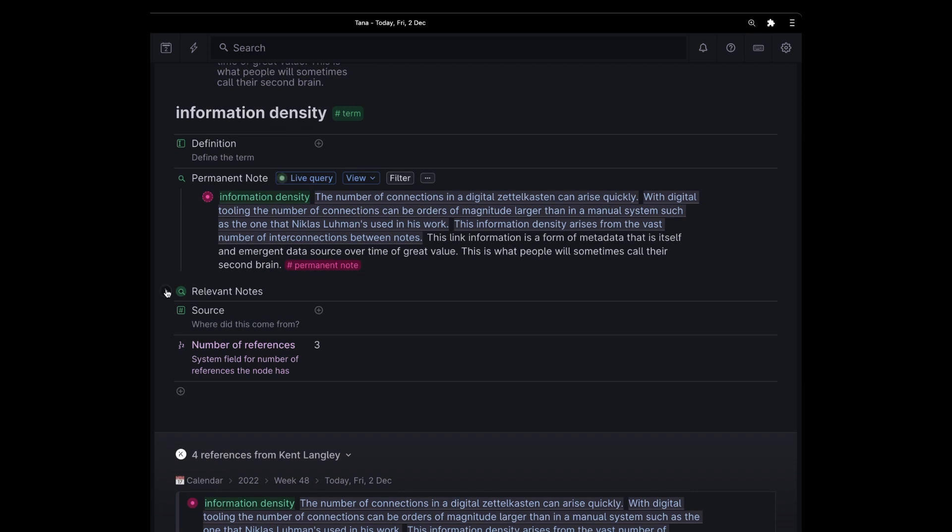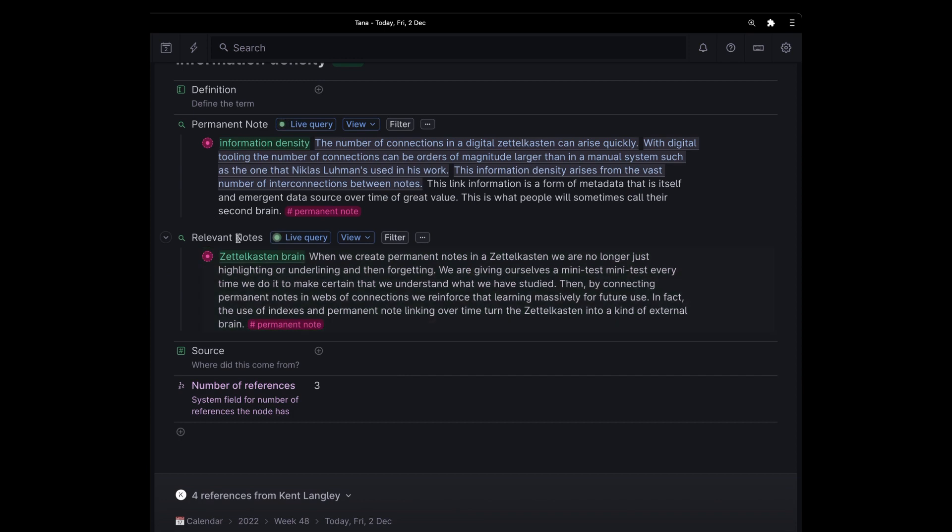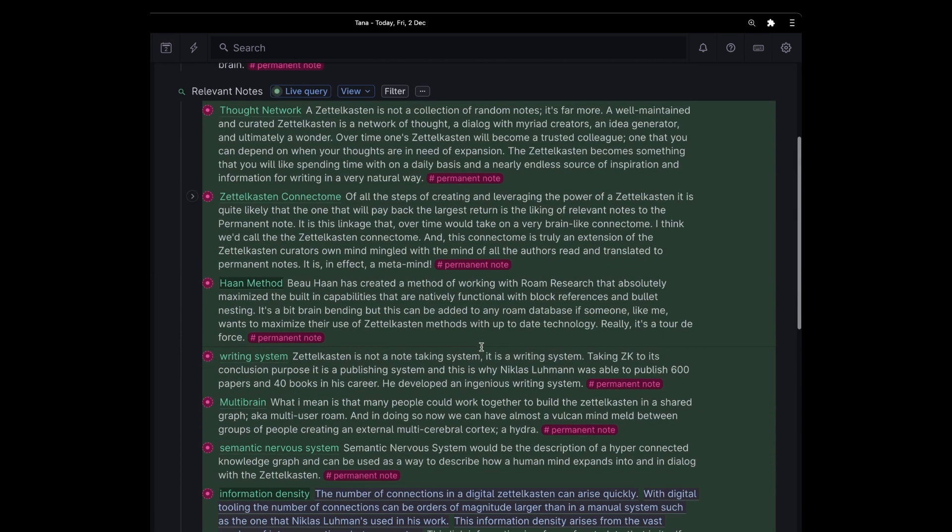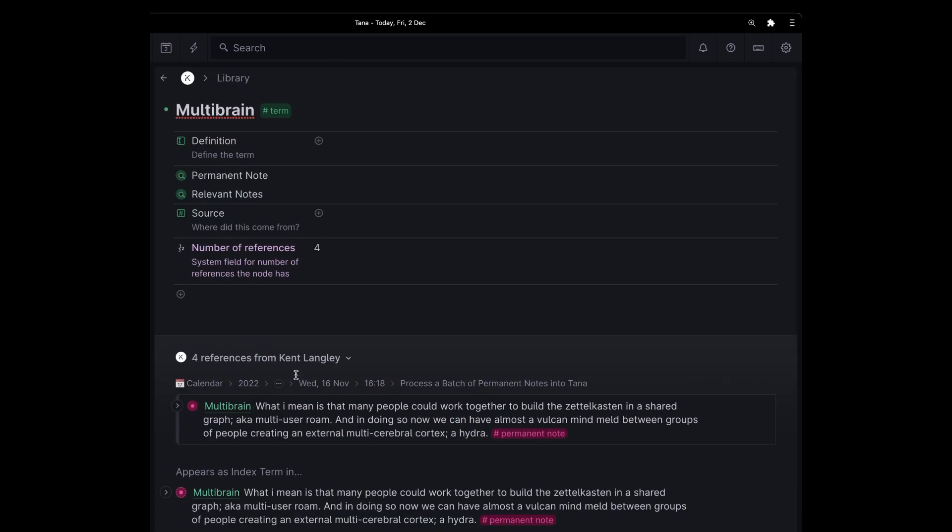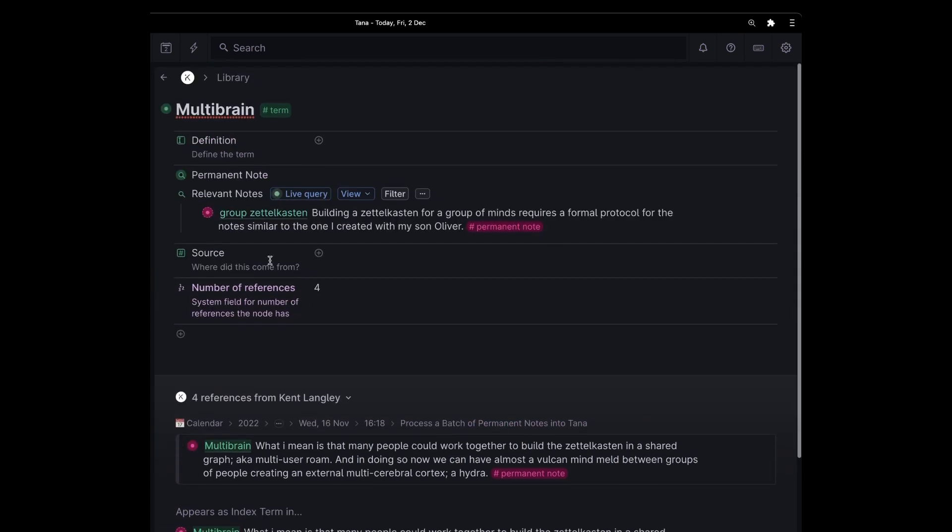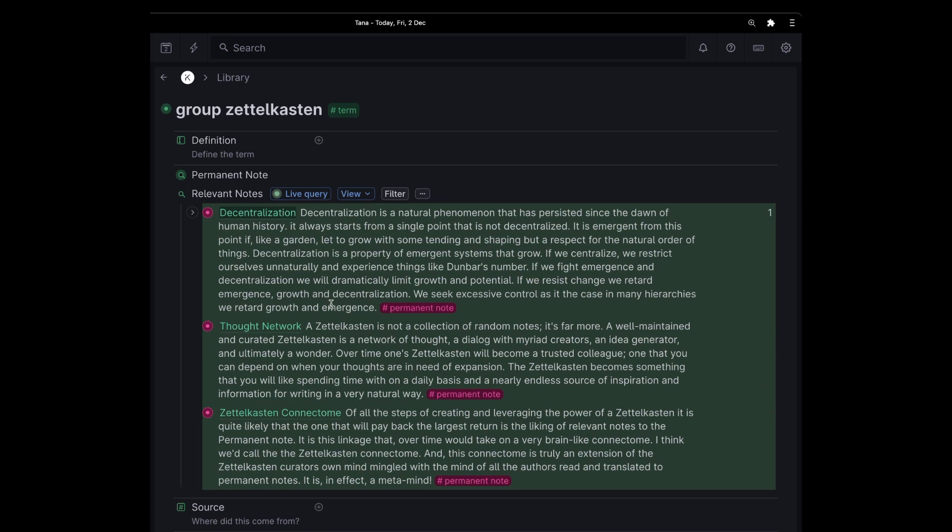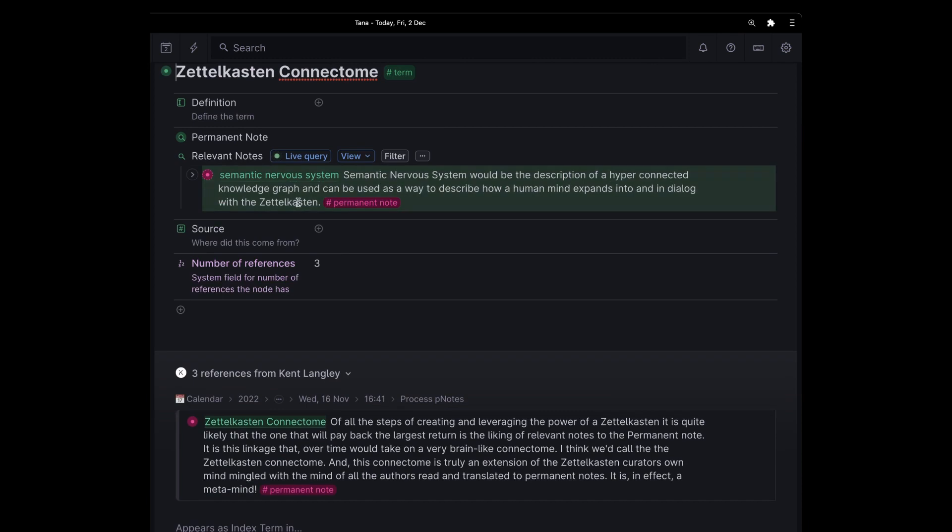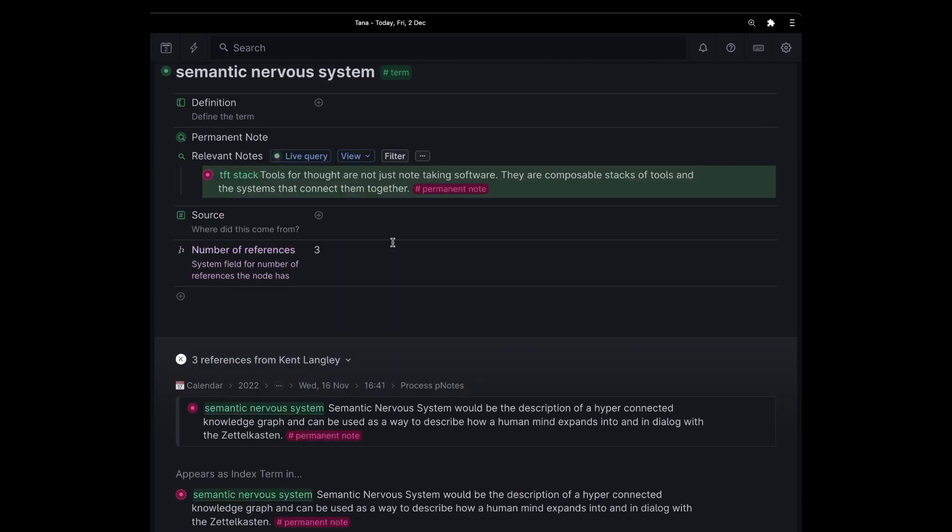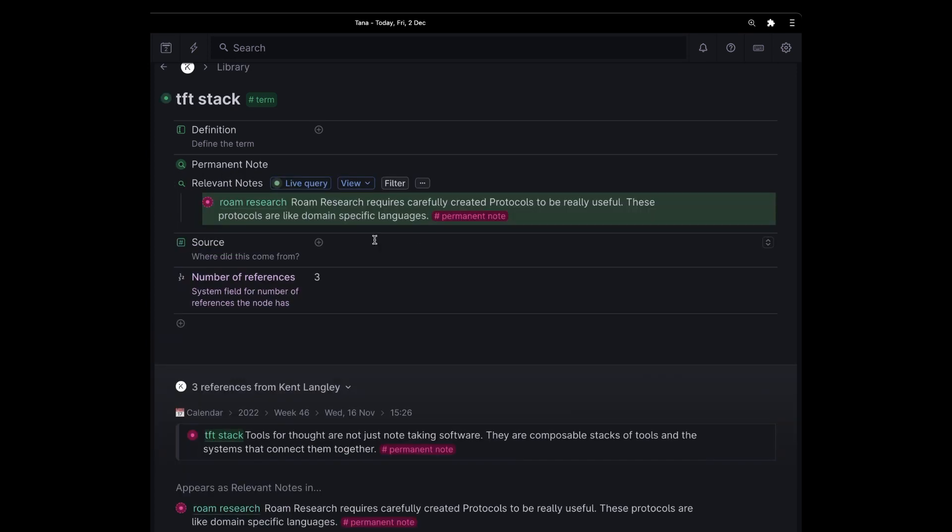But because of the connections we made, it is also related to other relevant notes. In this case, it's related to the Zettelkasten brain. If I go into the Zettelkasten brain note and I open up relevant notes, you can see that's related to all of these notes. Oh, not just one brain, many brains. Let's go in there. And multi-brain, I've written this note, and it's related to this note, a group Zettelkasten. A group Zettelkasten is related to decentralization, thought networks, a Zettelkasten connectome. Oh my gosh. A Zettelkasten connectome is related to semantic nervous system. The semantic nervous system is related to tools for thought stacks. Tools for thought stacks are related to Rome research. And we're using Tana in this case.